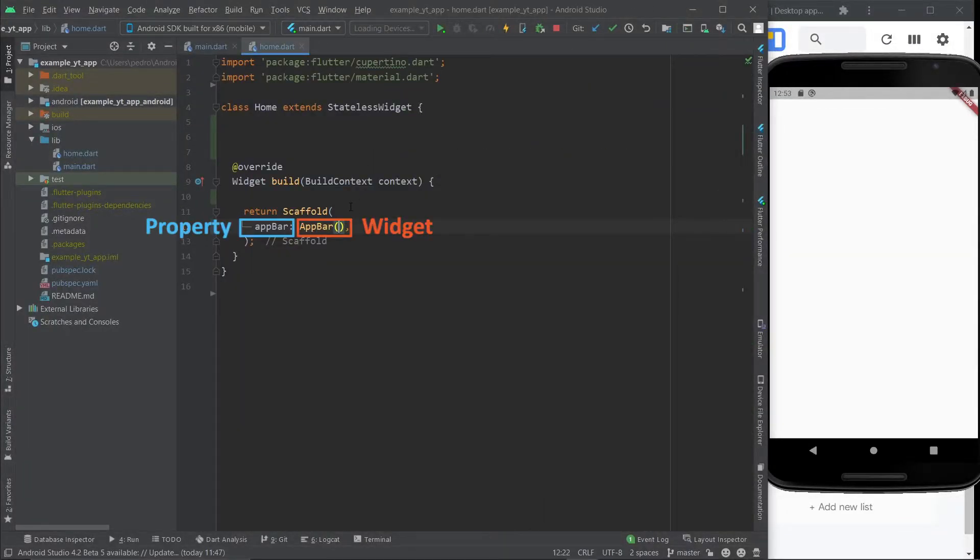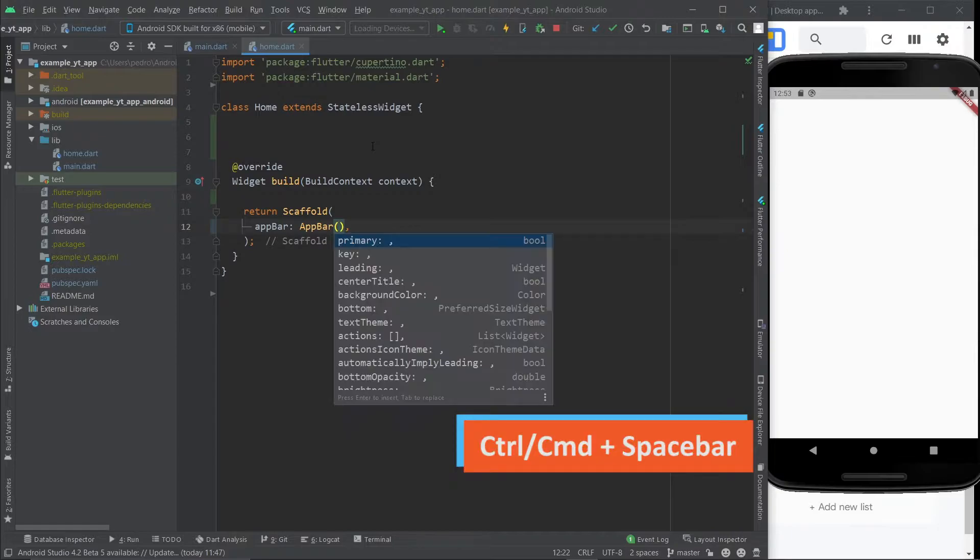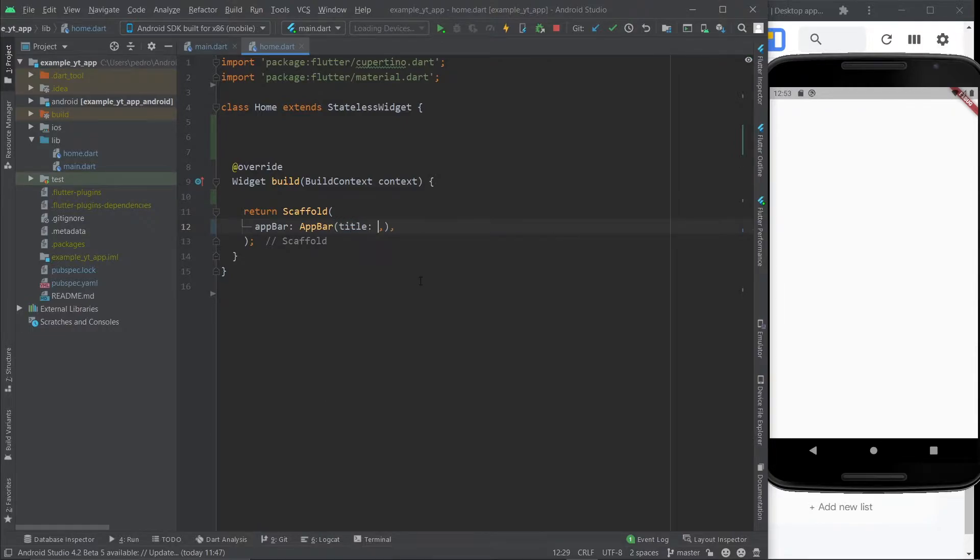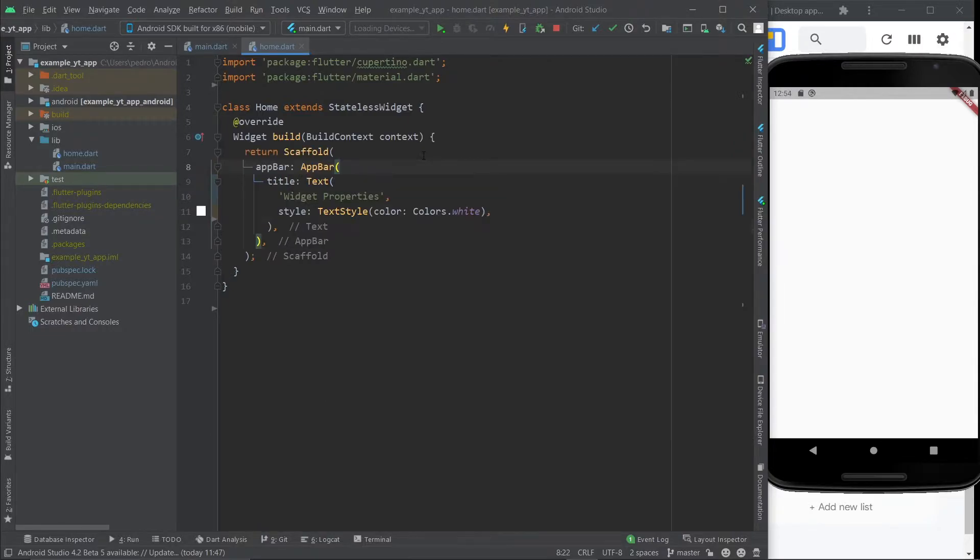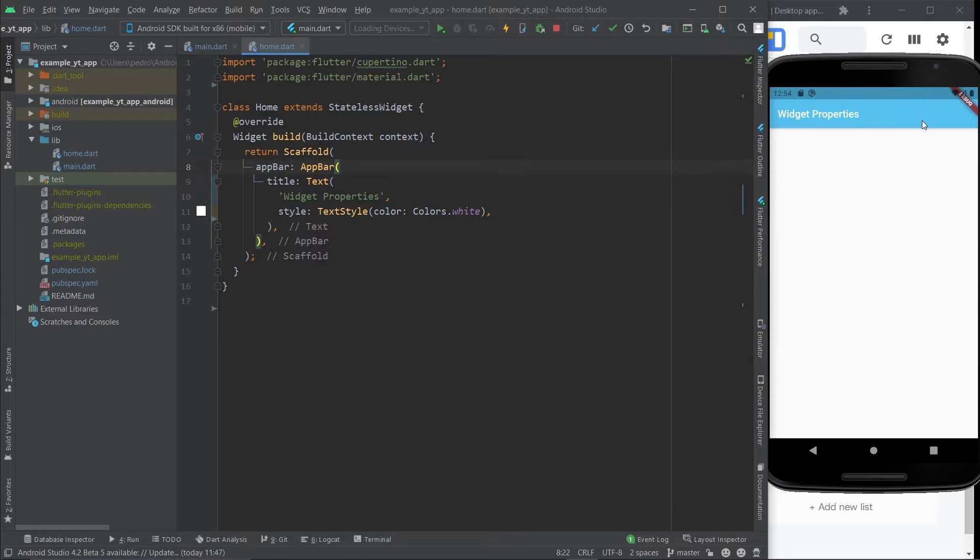And now that we've placed the app bar widget within the scaffolds property, we can also customize the app bar widget itself. Once again, control space bar and you get a list of all the different properties that you can use to customize the app bar to your preference. For example, let's give it a title. Now I'm going to press control S to save this and it will hot reload and there it is. And here's a great example. Some people want the title to be on the left side, but some people will want to center the app bar title.